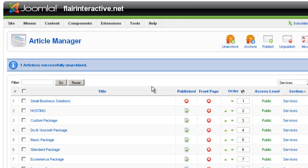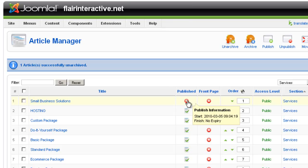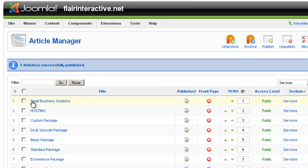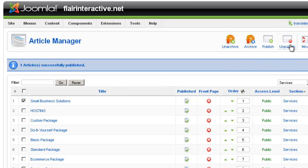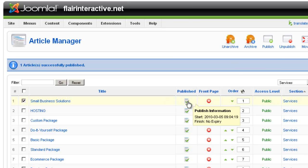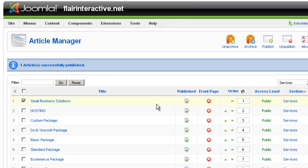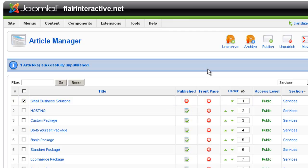And anytime you want to publish an article, you can do it a couple different ways. You can either click directly on the red circle or you can check the box next to it and go up to the top and hit Publish. And then likewise for unpublishing it, you can check the box and hit Unpublish or you can just click directly on this little green checkmark and it'll unpublish that article. But we want to go ahead and keep that one published.